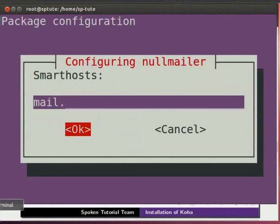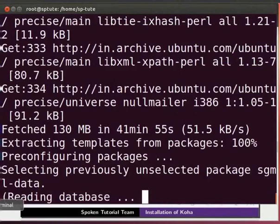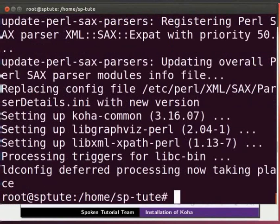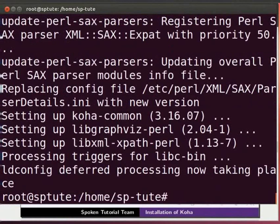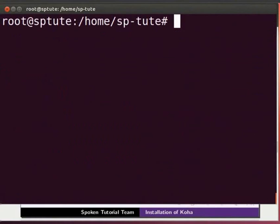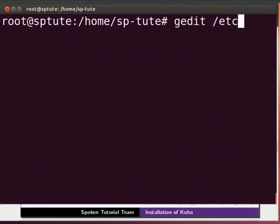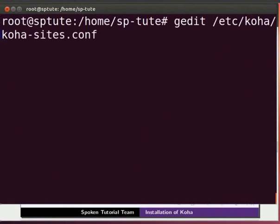Koha common gets installed. Next, we have to modify the Koha configuration file for web access. Type gedit space slash etc slash koha slash koha-sites dot conf and press Enter.